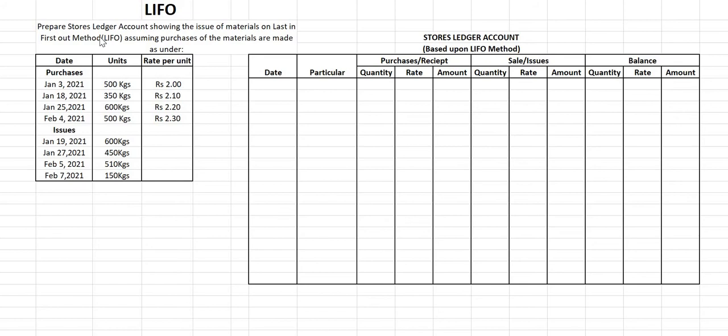Mostly companies use the FIFO method. In India, almost all companies use FIFO because IFRS — International Financial Reporting Standards — insists on using FIFO. However, in the US, companies use the LIFO method because the US does not follow IFRS or the generally accepted accounting principles that India, European countries, and Canada follow.